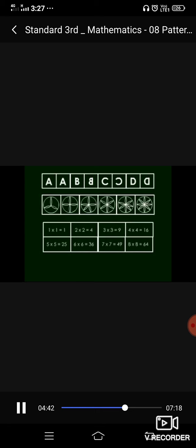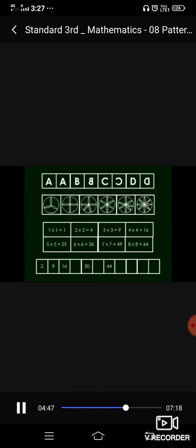Now, see the next pattern. That is two, nine, sixteen. So, how much difference is there between the two numbers? Count after two. We will count up to nine. Three, four, five, six, seven, eight and nine. So, the difference here is seven. So, after sixteen, we will count seven. Seventeen, eighteen, nineteen, twenty, twenty-one, twenty-two and twenty-three.